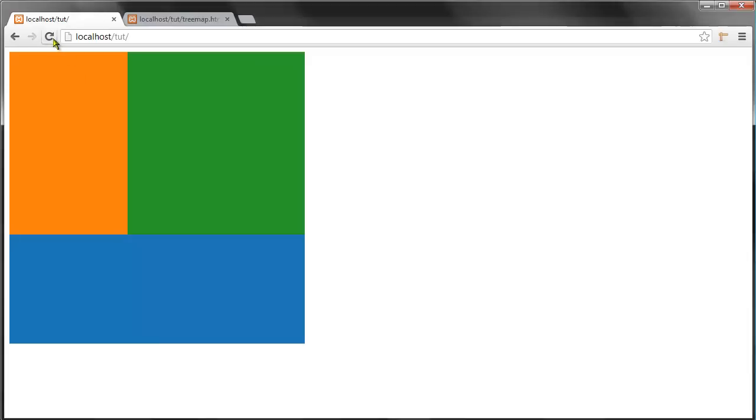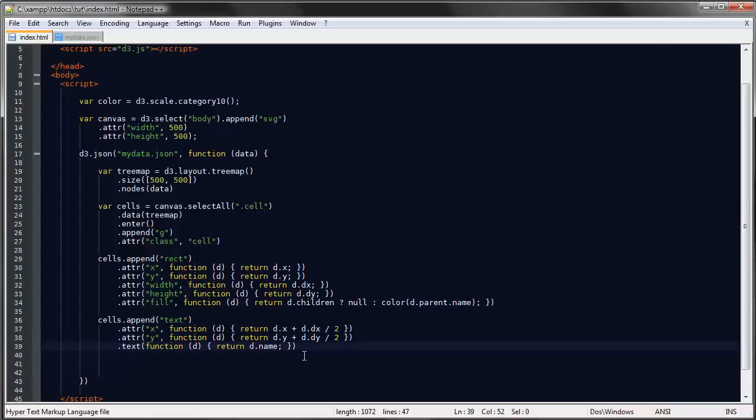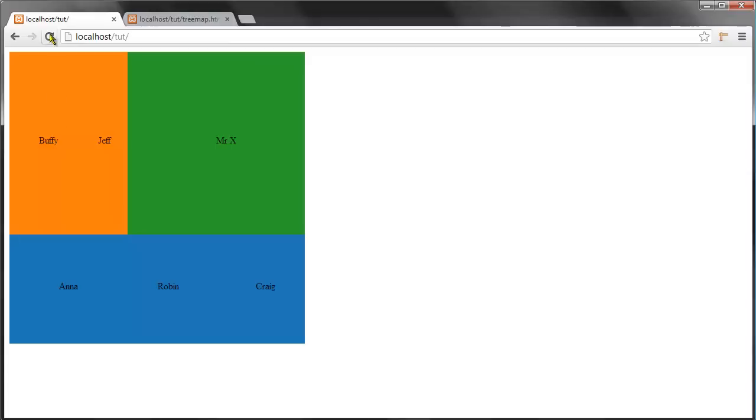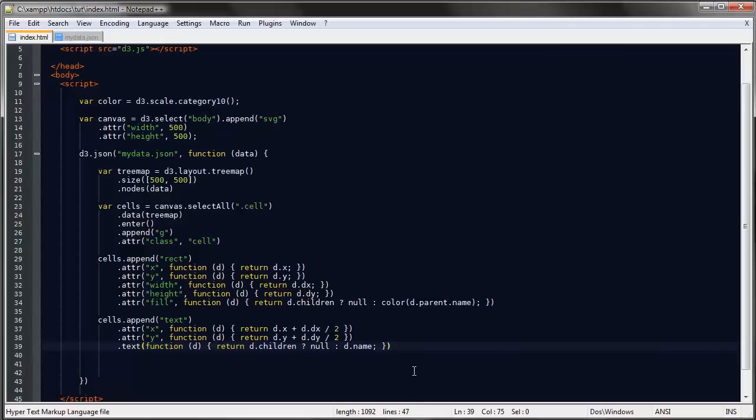Let's save and refresh. Good, good, good. But we could also say here that we only want to return the names of the leaf nodes. So if it has children return null, else return the name. And now, as you can see, we need to separate the rectangles within each group.